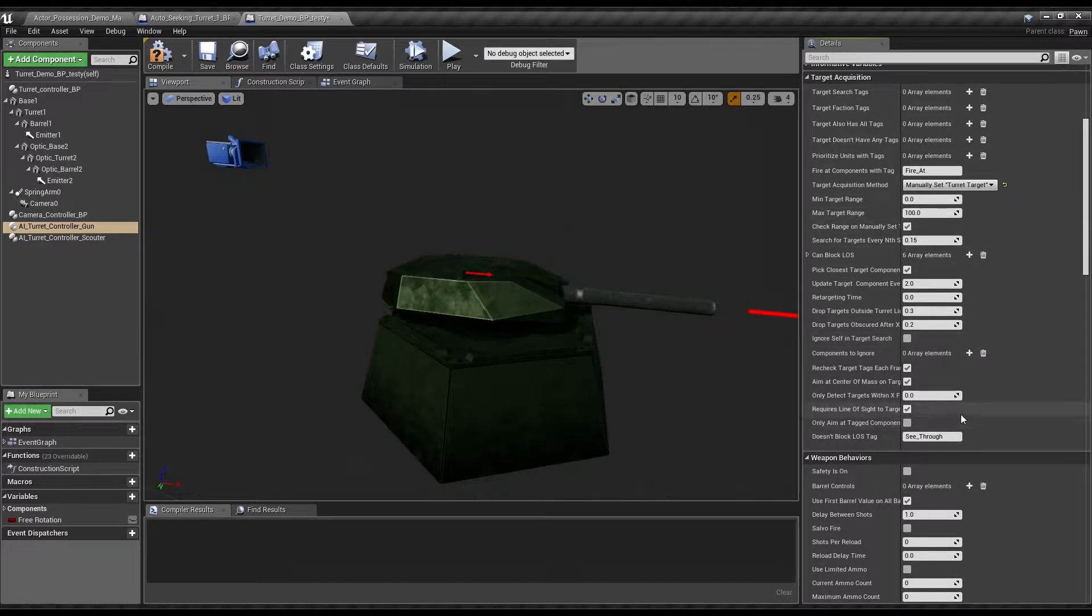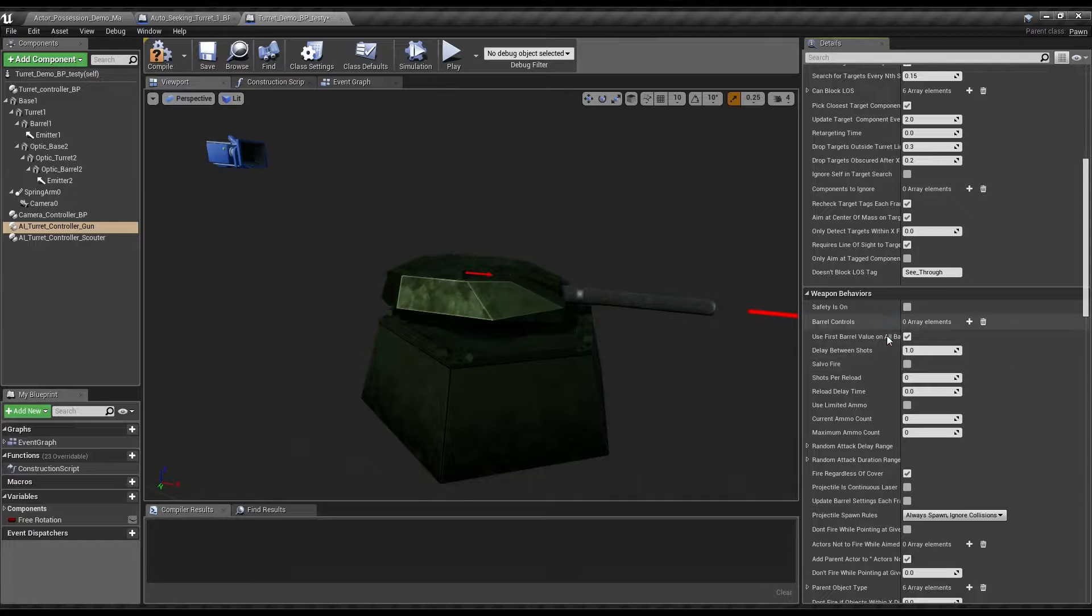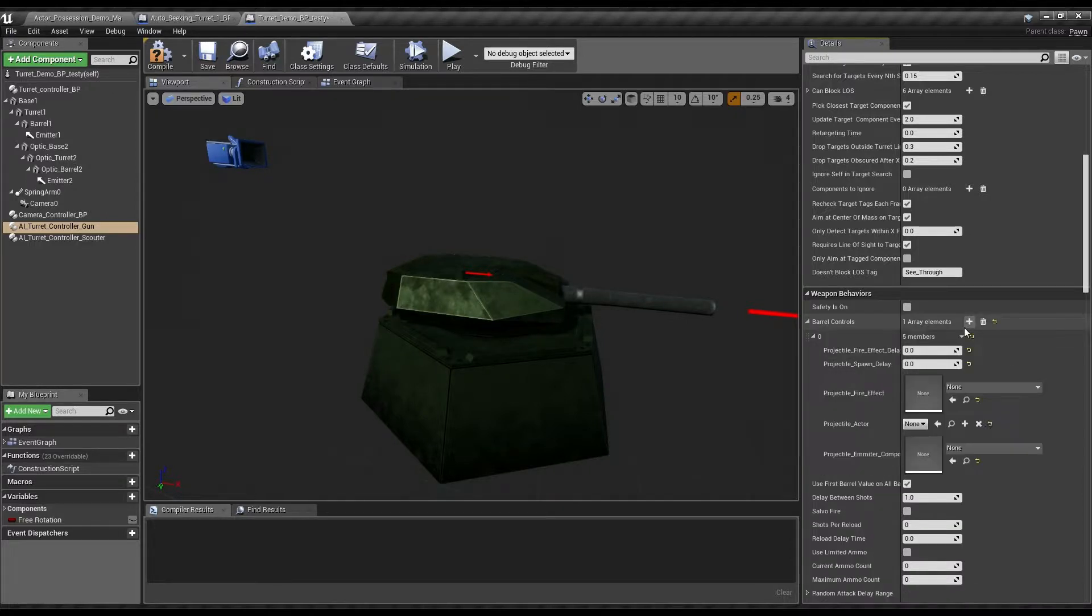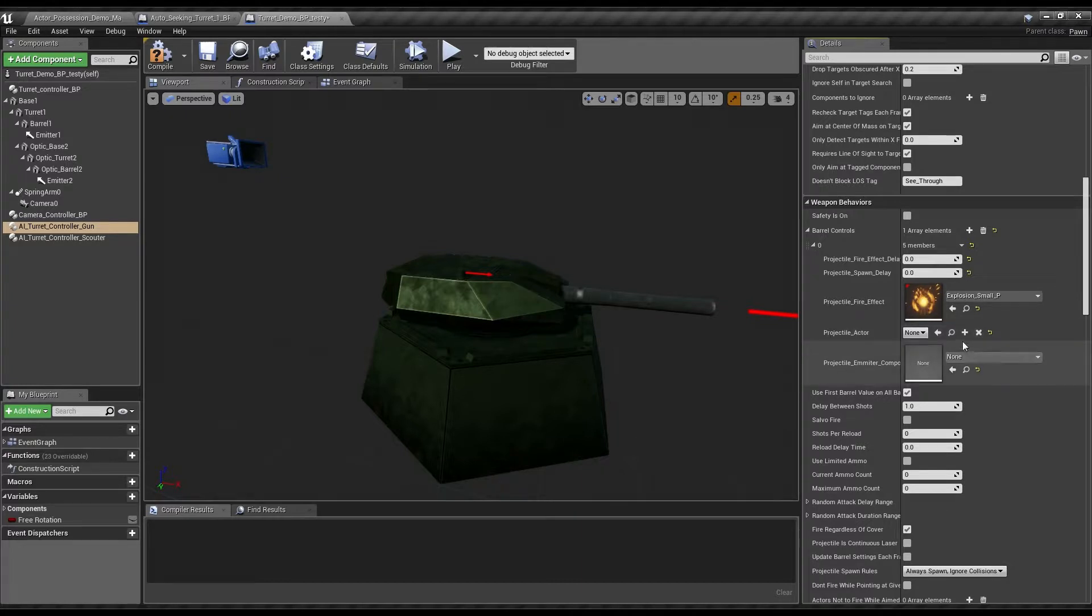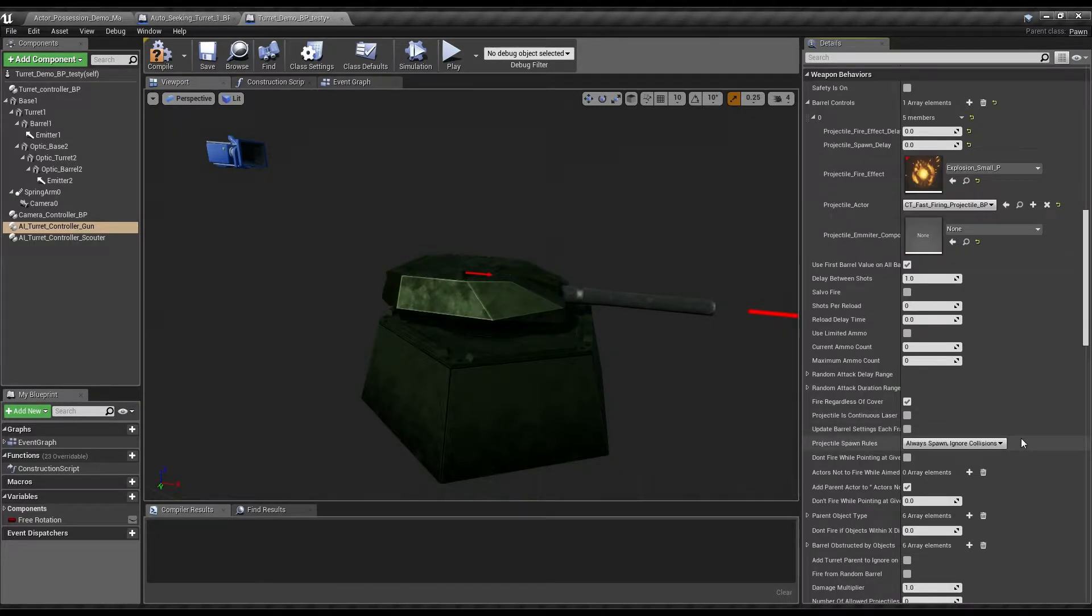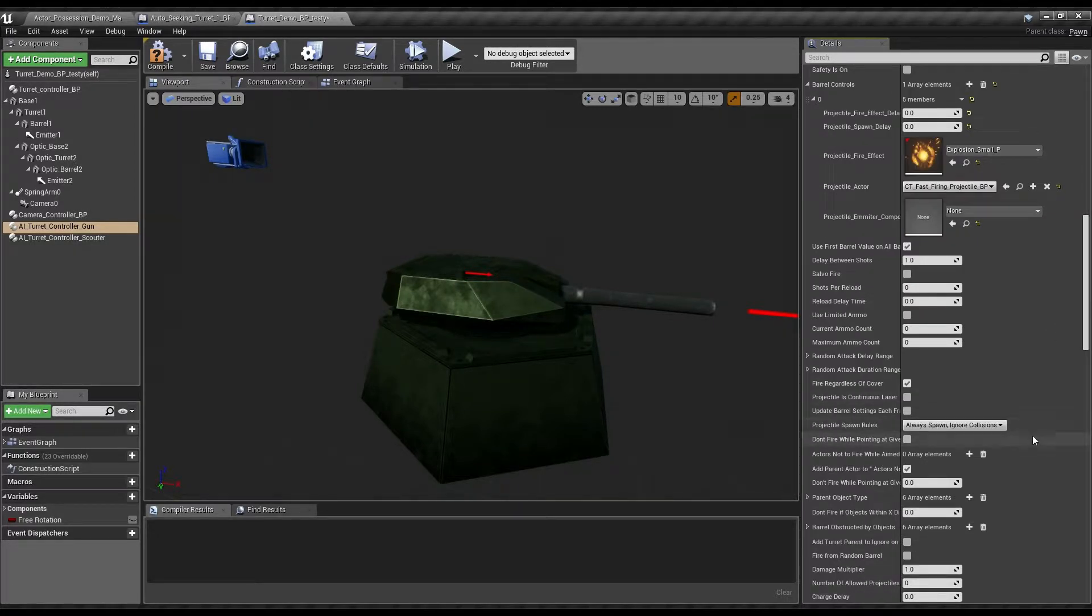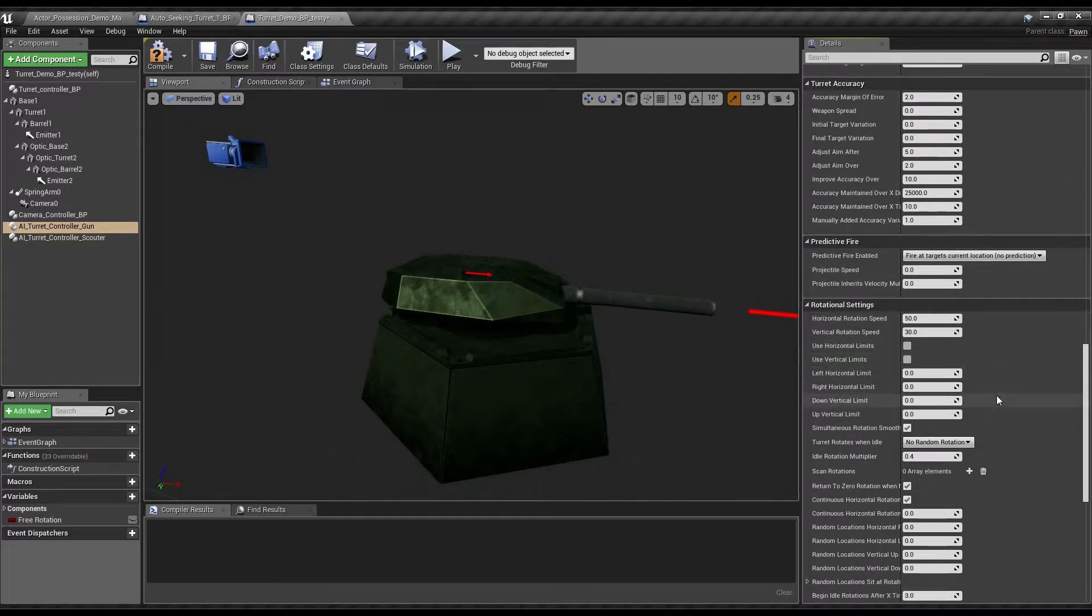Now, target tags. We could add a tag, but we're not going to do it this time. We're going to go over to the target acquisition method and use manually set turret target. So now, it just gets manually set to whatever it is that we are going to give it. Safety's off. Projectile fire effect, let's just use a small explosion. And the projectile actor, fast firing projectile.